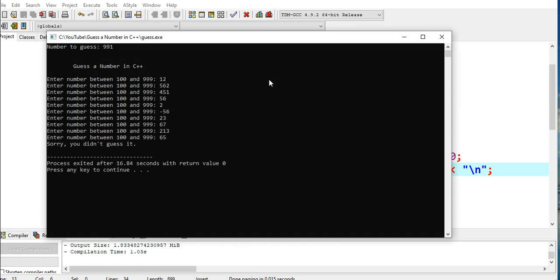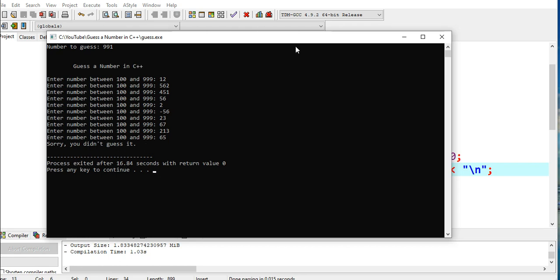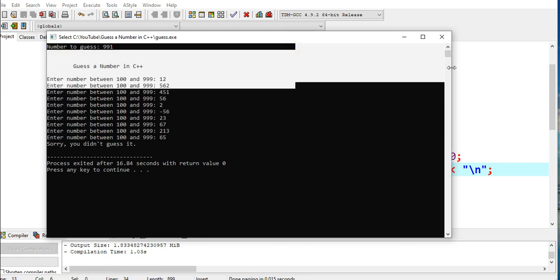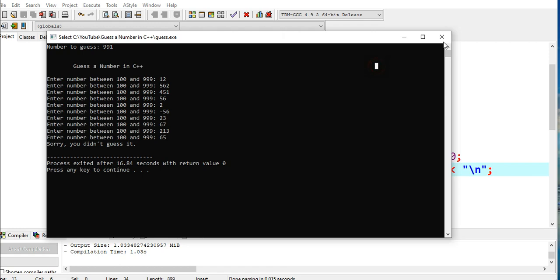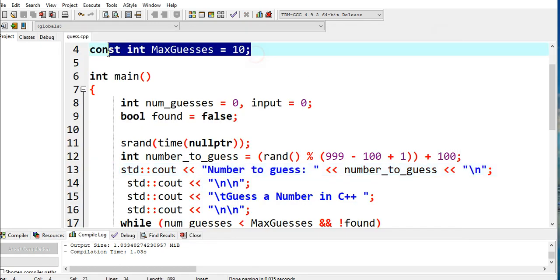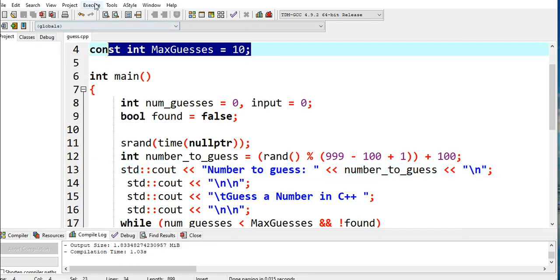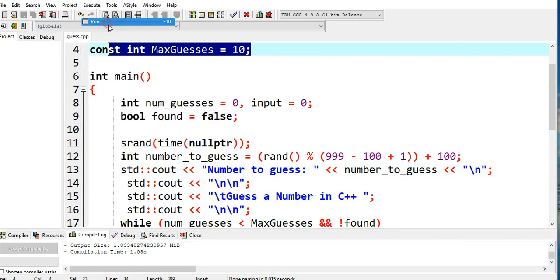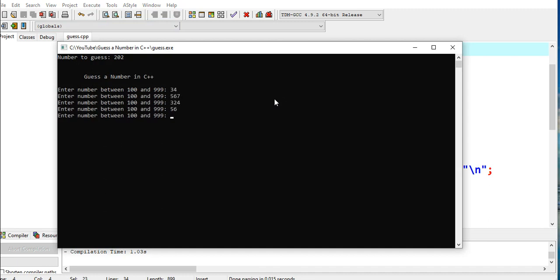Okay, so after several tries - at least 10 attempts (1, 2, 3, 4, 5, 6, 7, 8, 9, 10) - 'Sorry, you didn't guess it'. The maximum attempts we have here is 10. Let us run again. We give several values, and then when we enter the correct value, it will display 'You found it'.